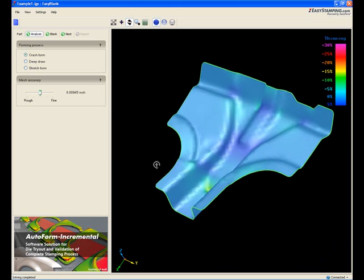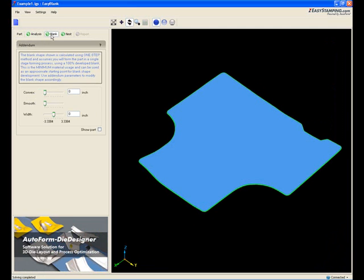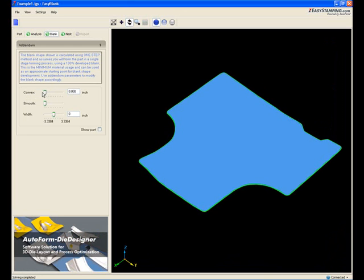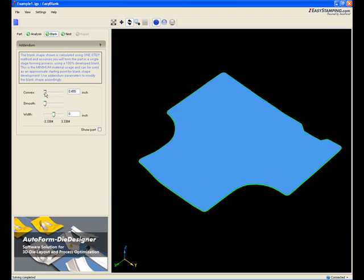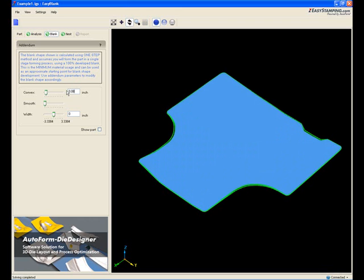We then move on to blank shape calculation. Quite quickly, you see that EasyBlank has created a blank shape on your screen. It is possible to adjust the perimeter for any extra material that may be required when considering the process of forming your particular part.